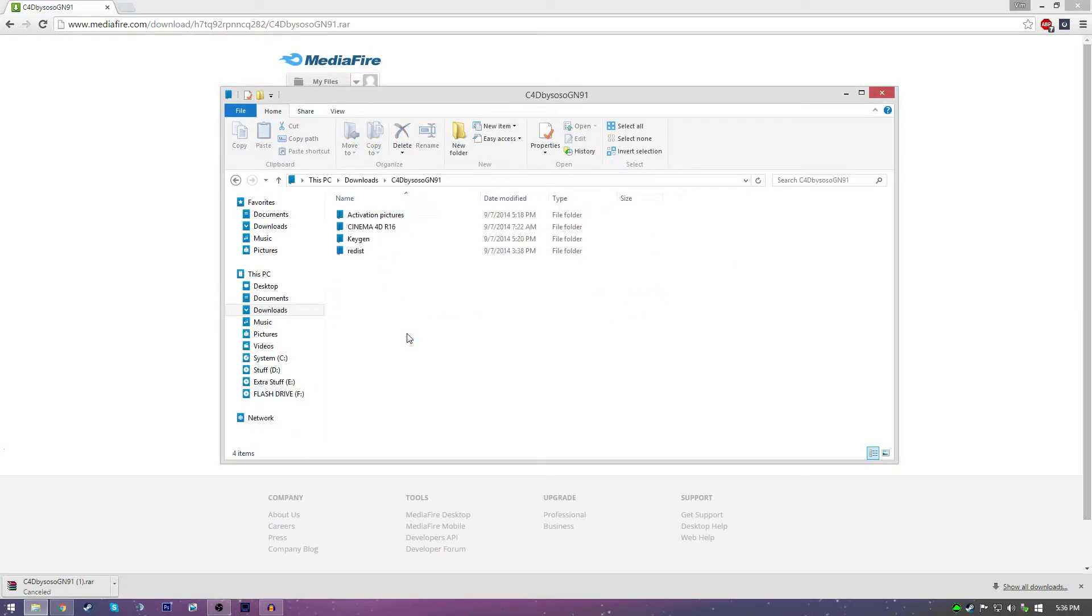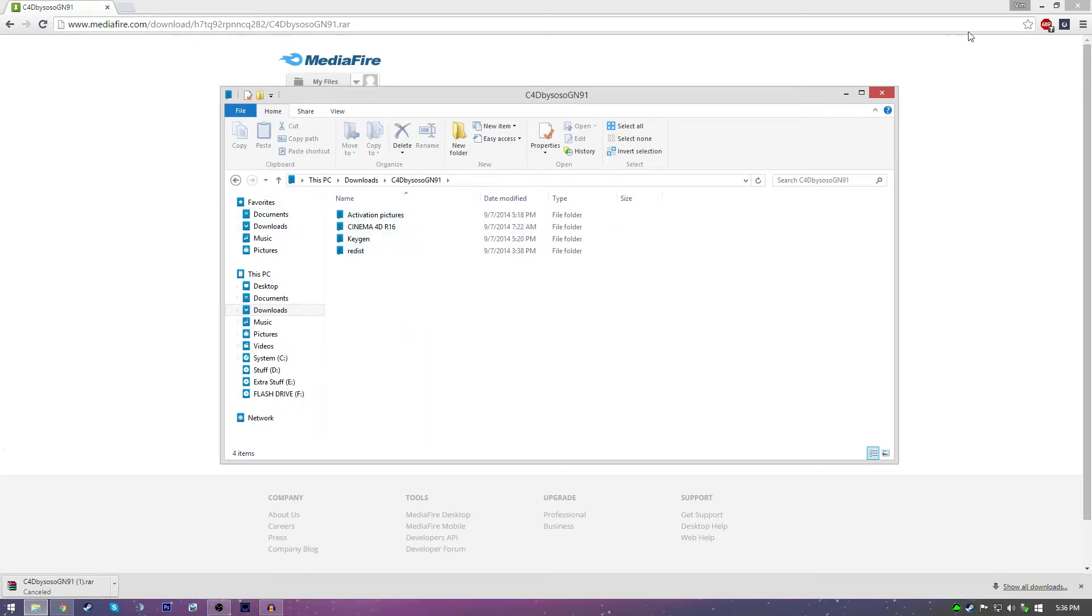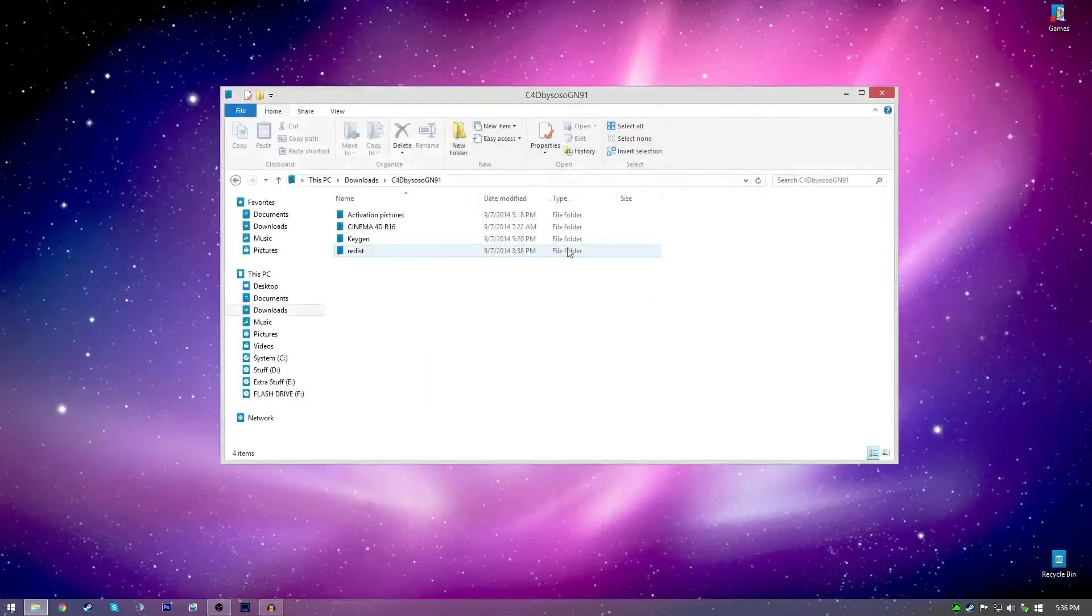Now once it gets done, you're going to have another folder here. As you can see, you go into it and then now you can go ahead and close your internet browser if you want to.